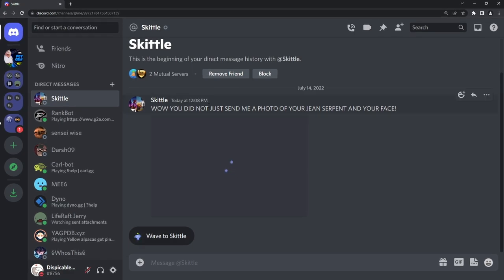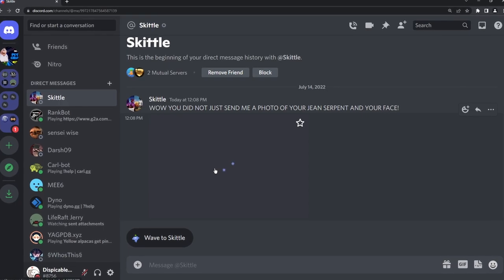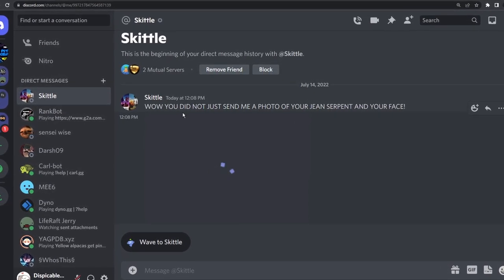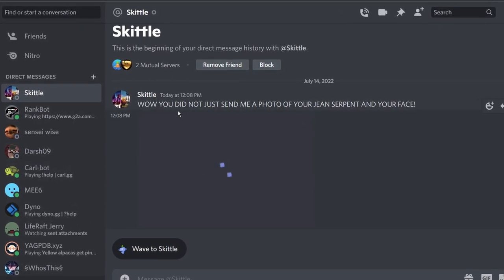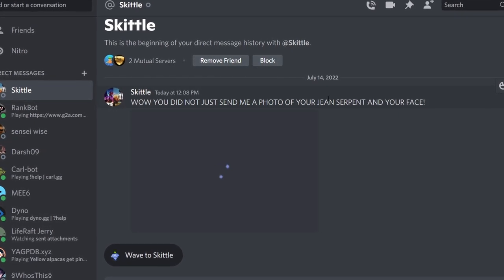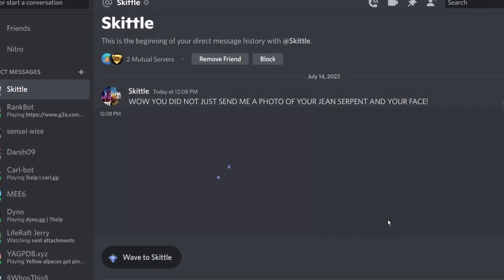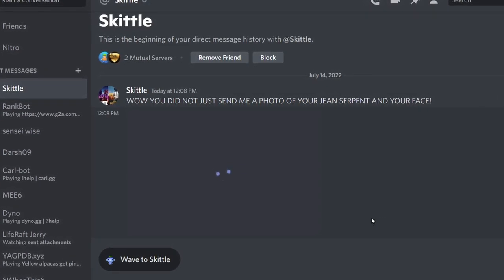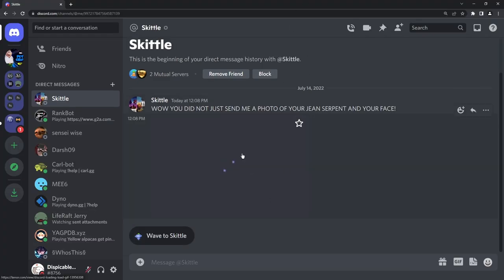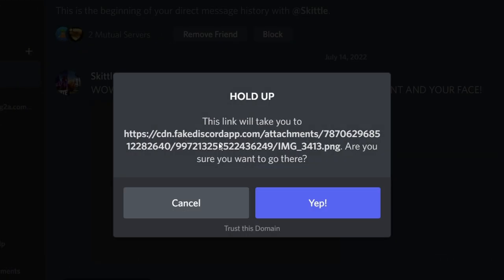And now regardless, let's say your friend sends you this message. What's another way that you can tell this is a scam? Well, first off, you need to be critical about this. Have you ever taken a photo of you with your gene serpent and your face in it? Have you ever sent a photo like that on Discord? Probably not. So chances are they just don't have this photo. It's just not possible. Regardless, let's say you do fall for this and you decide to click on the image and click open original.